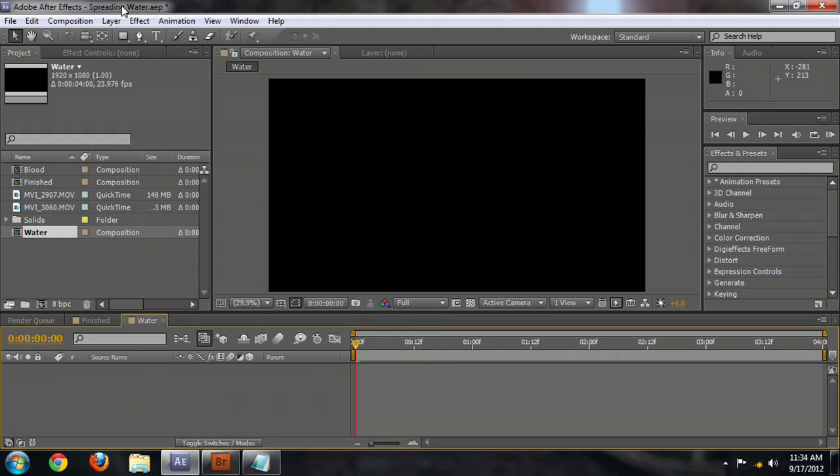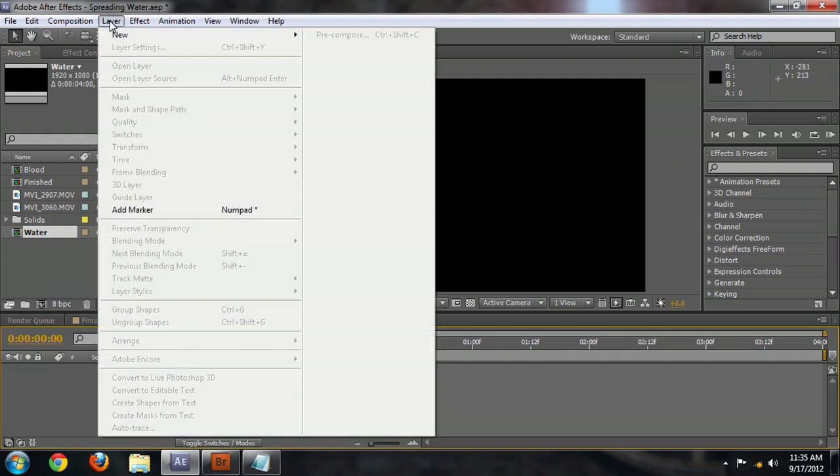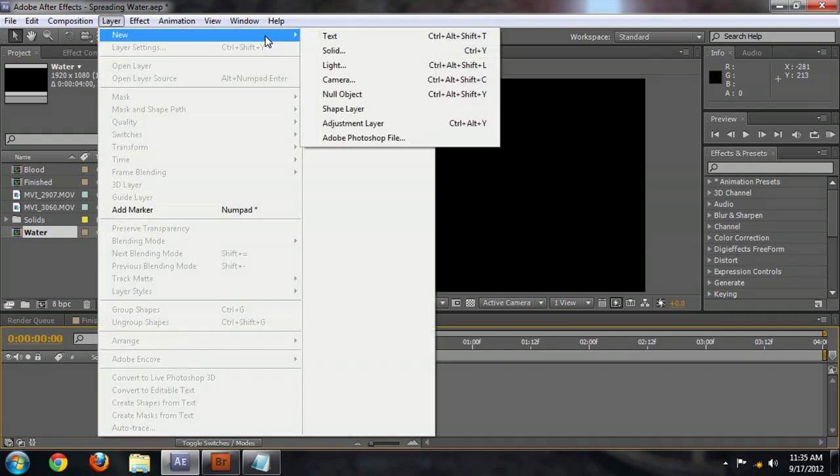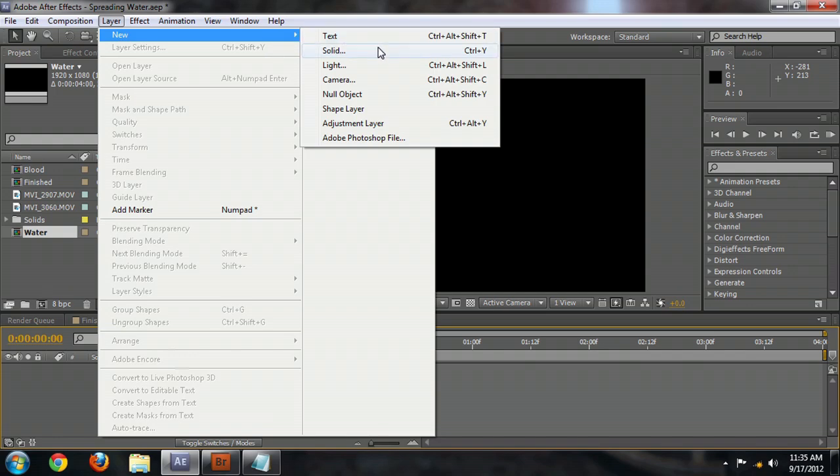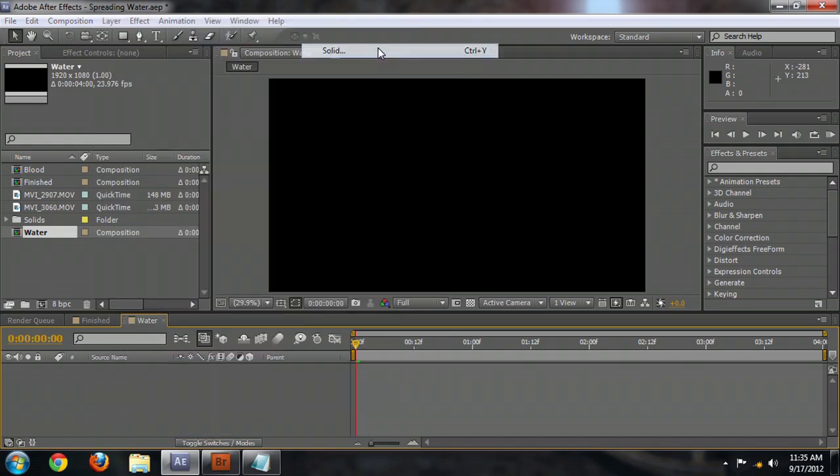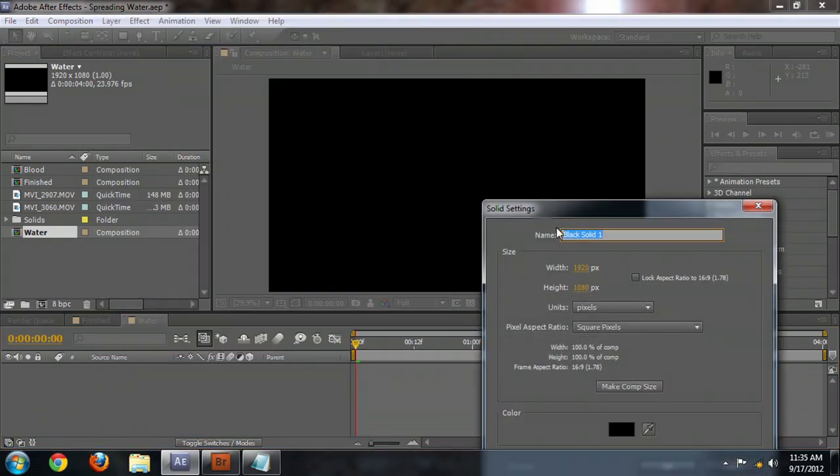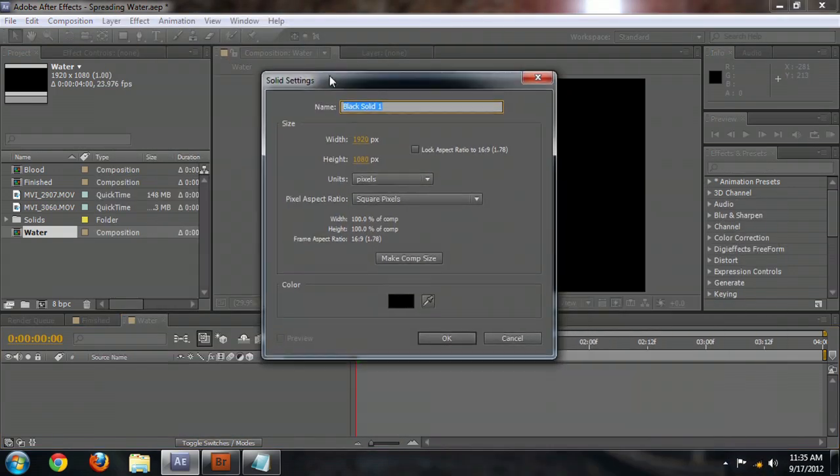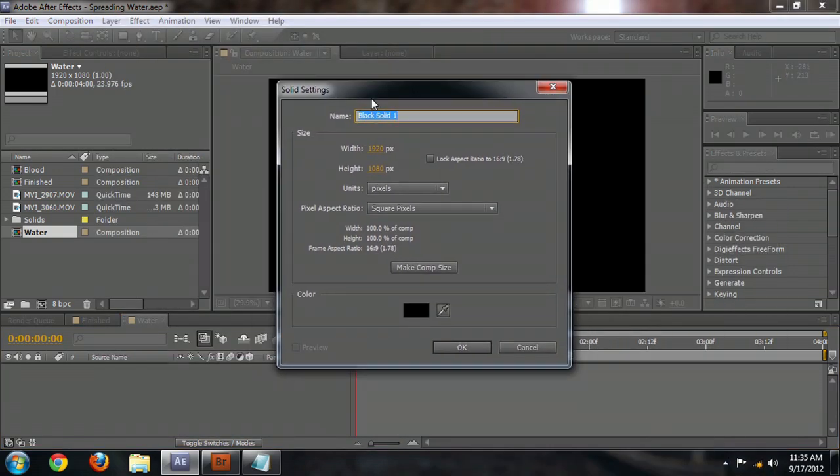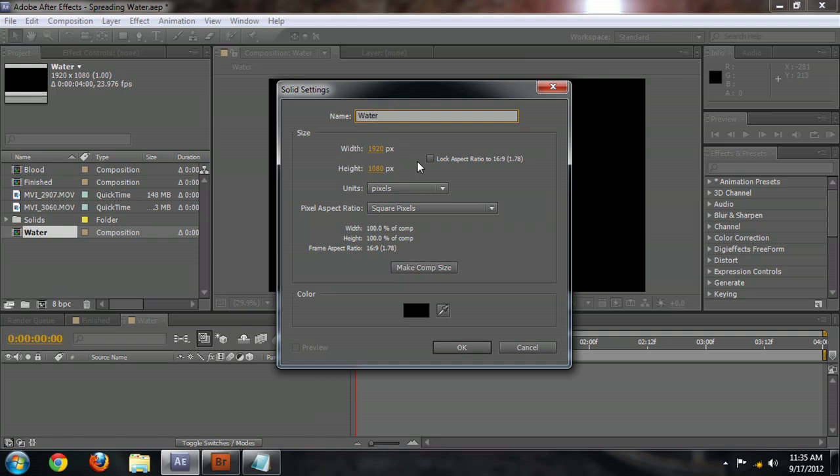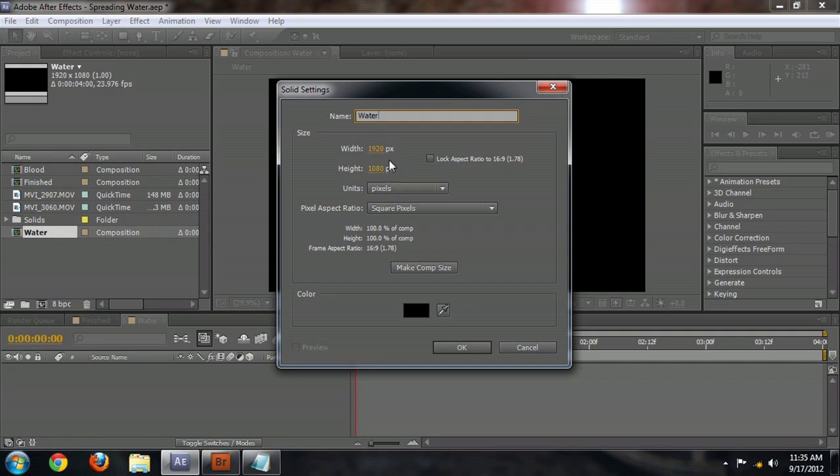So the first thing to do is create a new layer. So go to the Layer menu, select New, and we're going to create a solid. Name this Water. Make sure that the size of this layer is going to be the same size as the composition. If it's not, you can push this Make Comp Size button and it'll fix it for you.